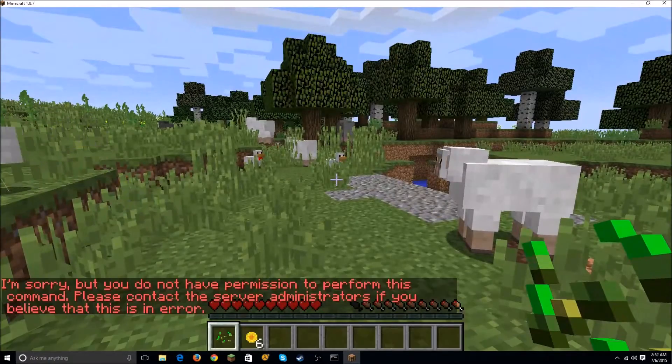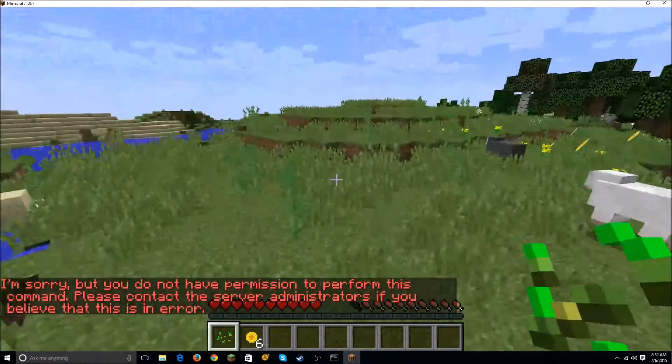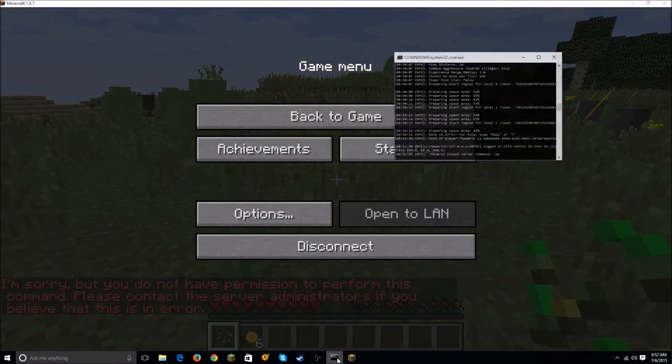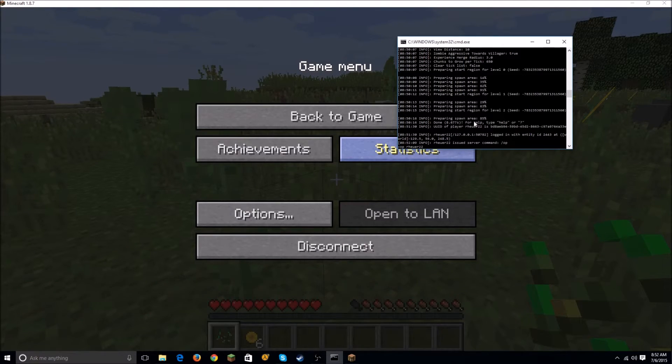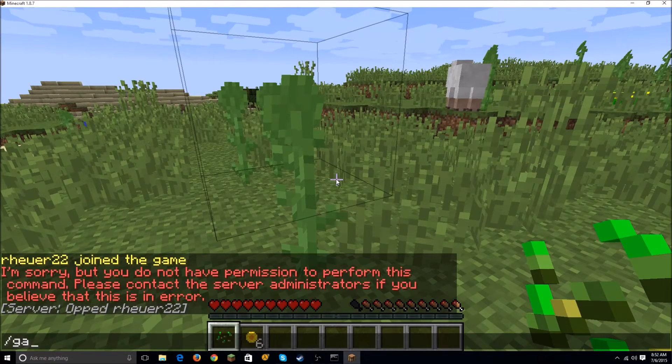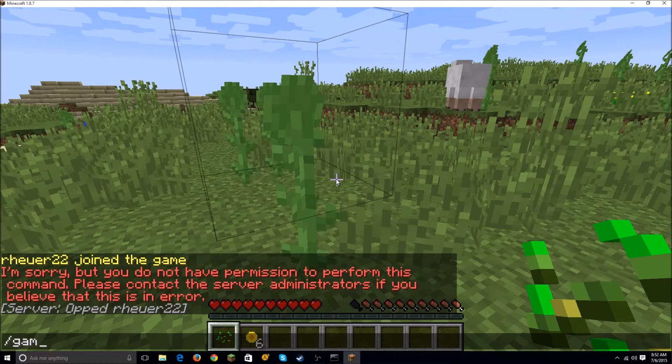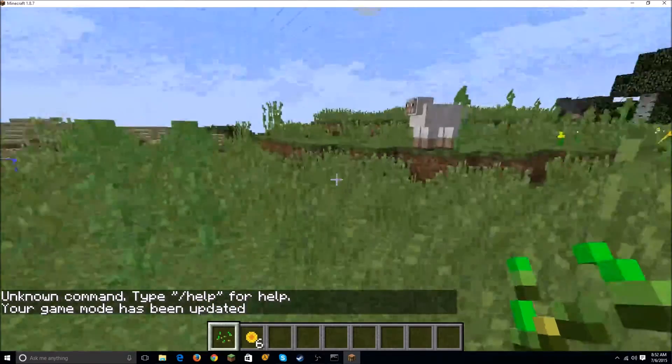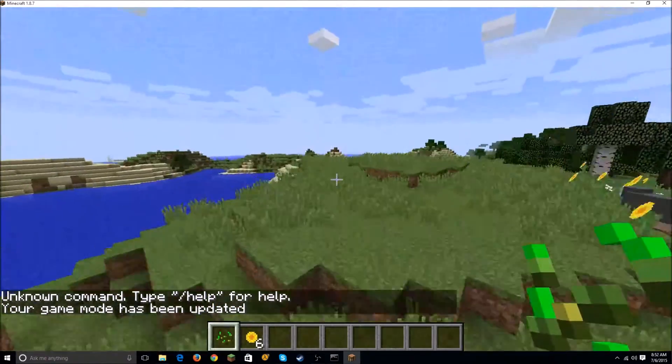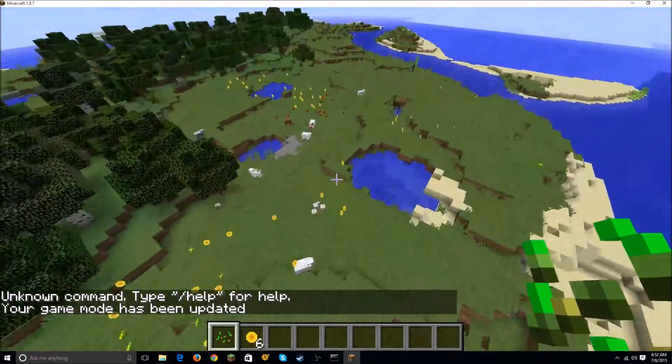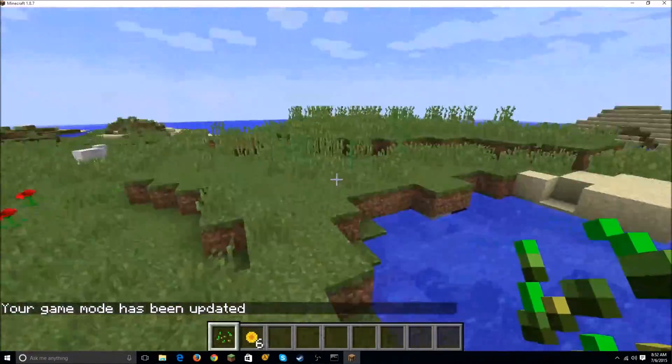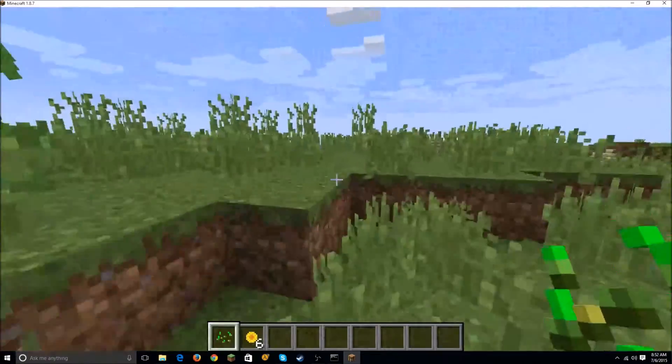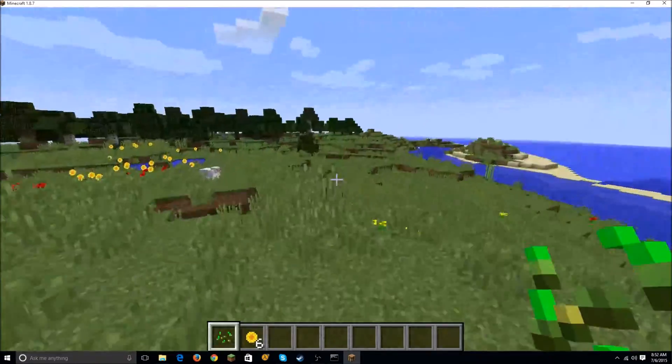As you can see, I don't have OP permissions because I'm not OP. So to OP yourself, just go to your console and type 'op R22' which is whatever player name you have, hit Enter, and there you go. You can change game mode - 'gamemode 1' - and you can fly and stuff.